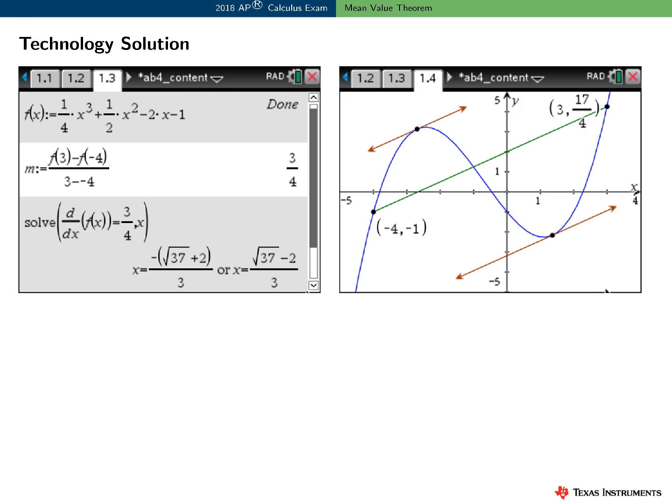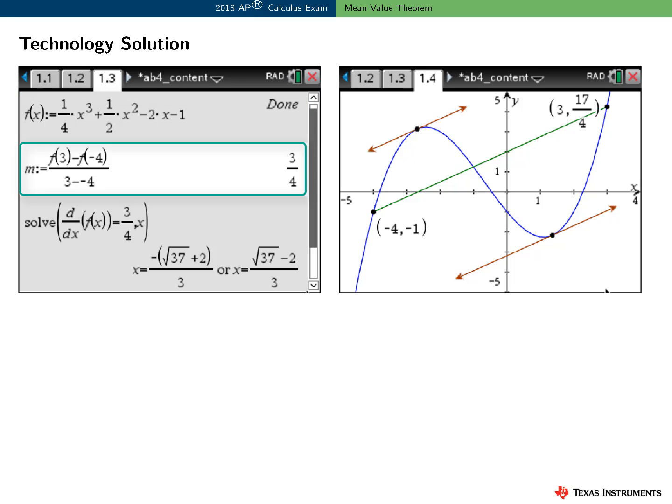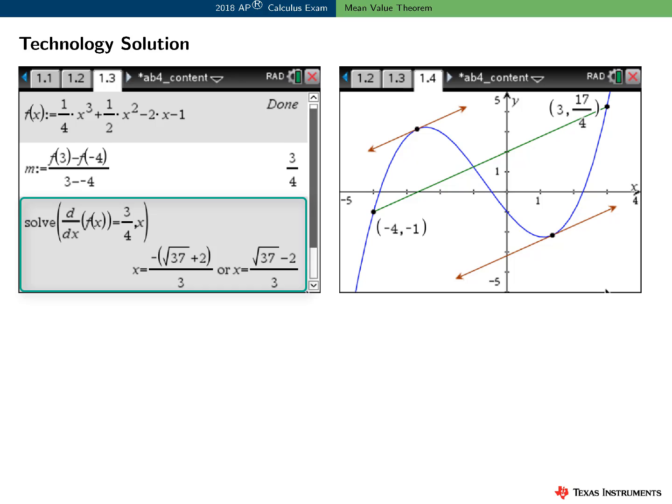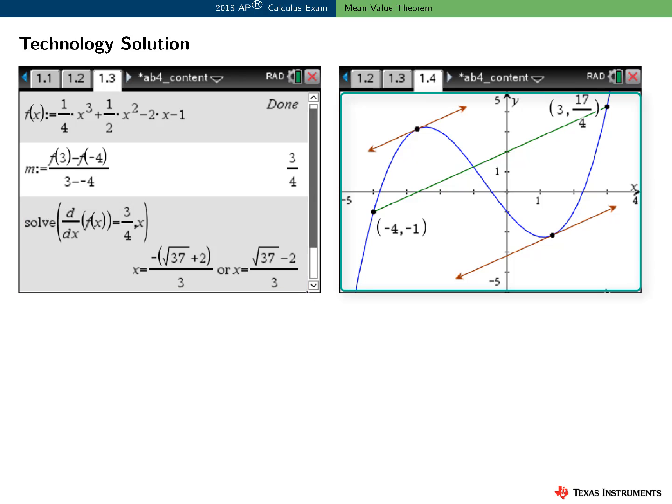Here's how I might use technology to solve this problem and to visualize the result. On a calculator page, I first defined the function f. I know f is a polynomial, and therefore f is continuous on the closed interval and differentiable on the open interval. I computed the slope of the secant line, and then used the solve command to find the value of c guaranteed to exist by the mean value theorem — the calculator found both values. Here's a visualization: we can see the graph of f, the secant line, and two points on the graph of f where the tangent line is parallel to the secant line. That's pretty cool.